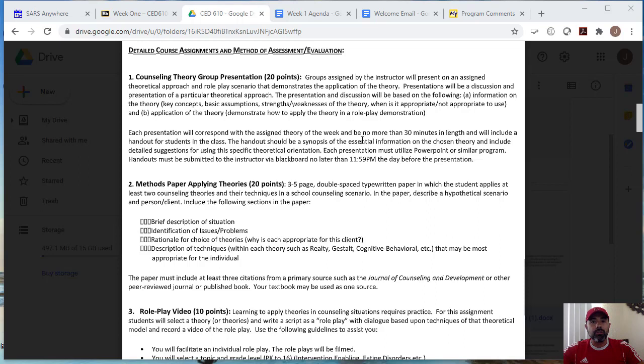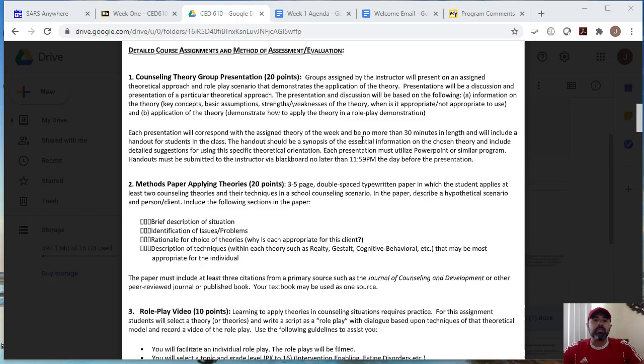So the presentation is to be no more than 30 minutes. And there is to be a handout. I will go over a handout and examples of this during week two. So I will provide an example of a PowerPoint presentation, and also an example of a handout that students have done in the past. And so here the handout should just summarize the essential information of the theory and include any suggestions for specific theories or orientations that the specific theory is addressing. So again, it should just be a one page handout that you should email me prior to your presentation along with your PowerPoint.